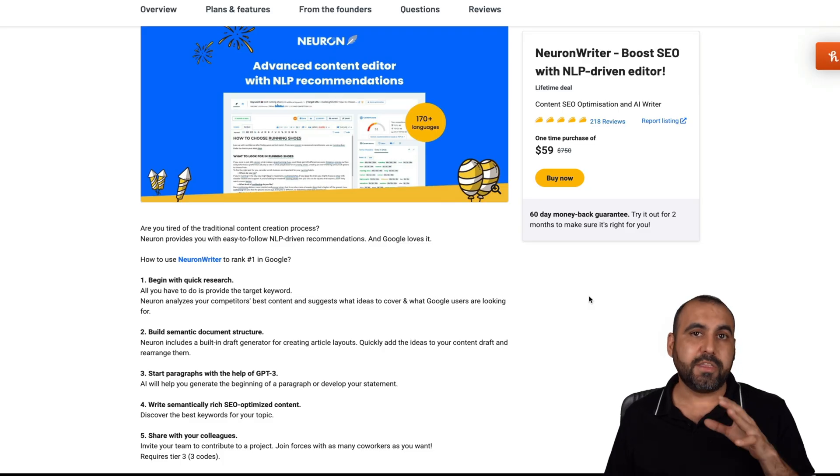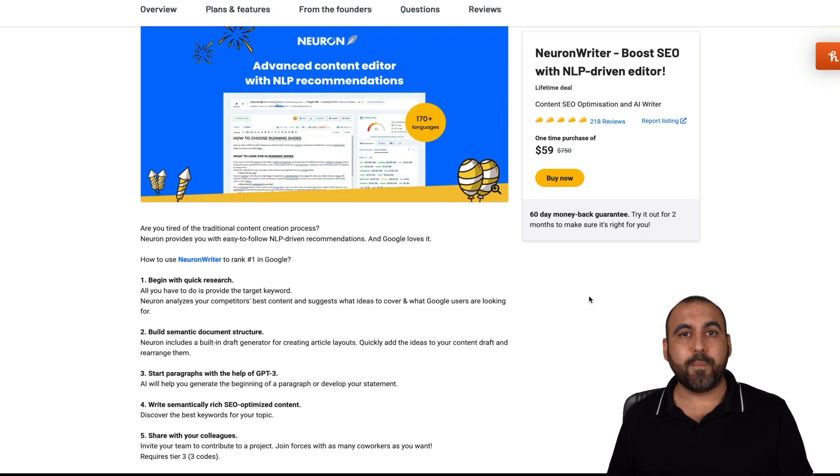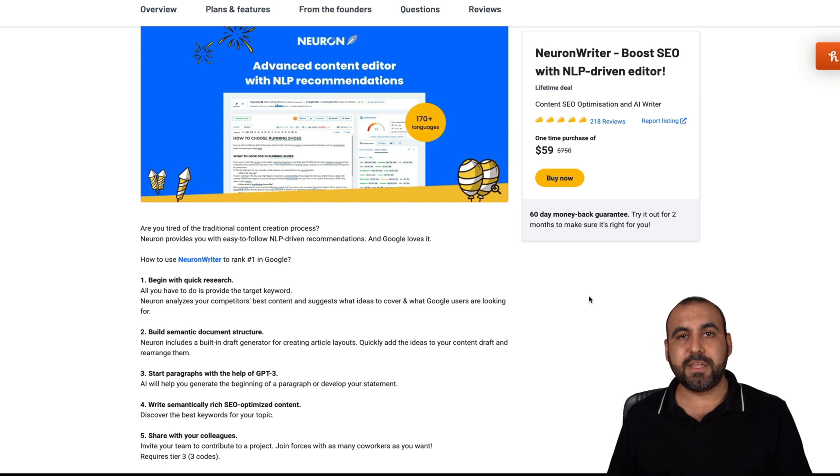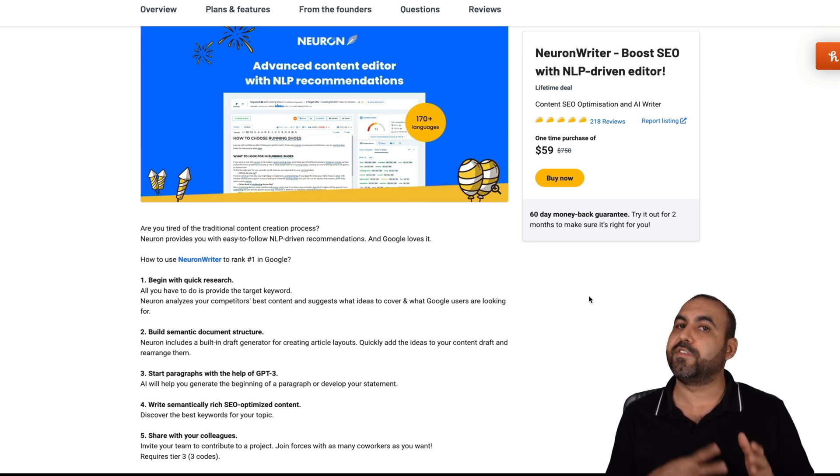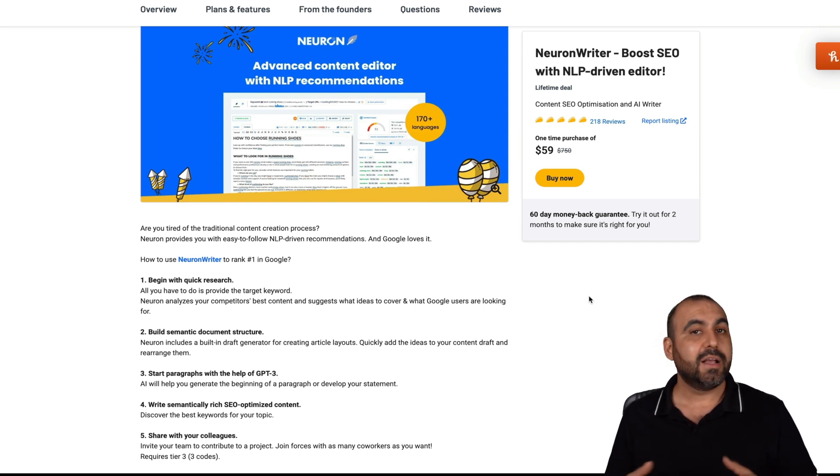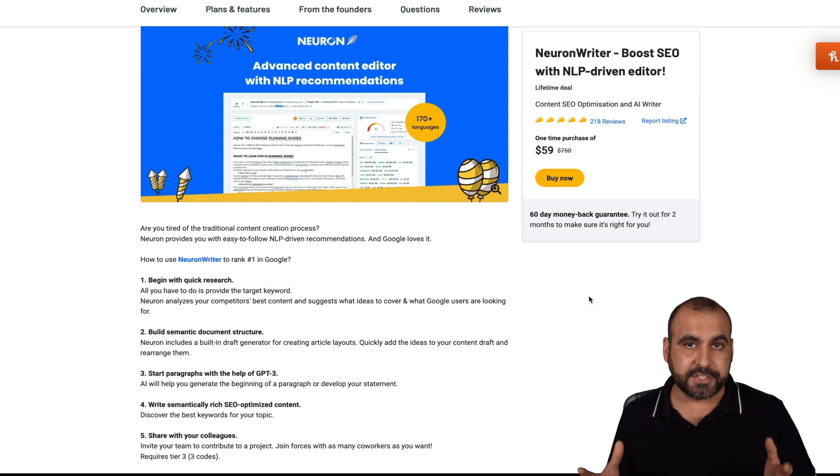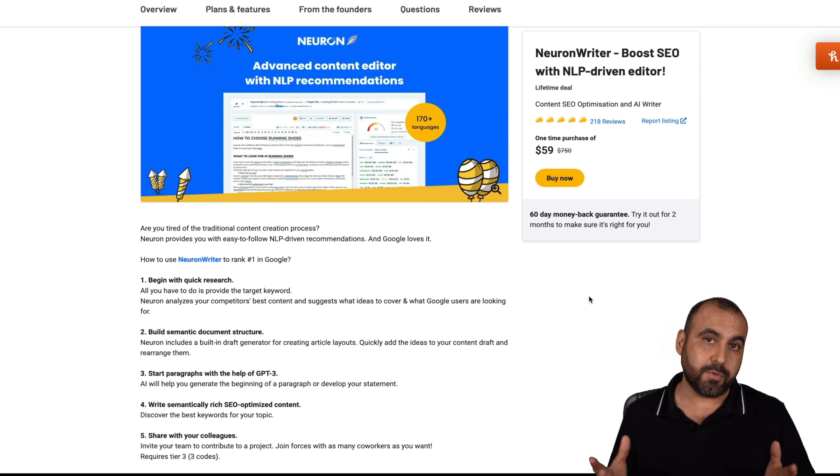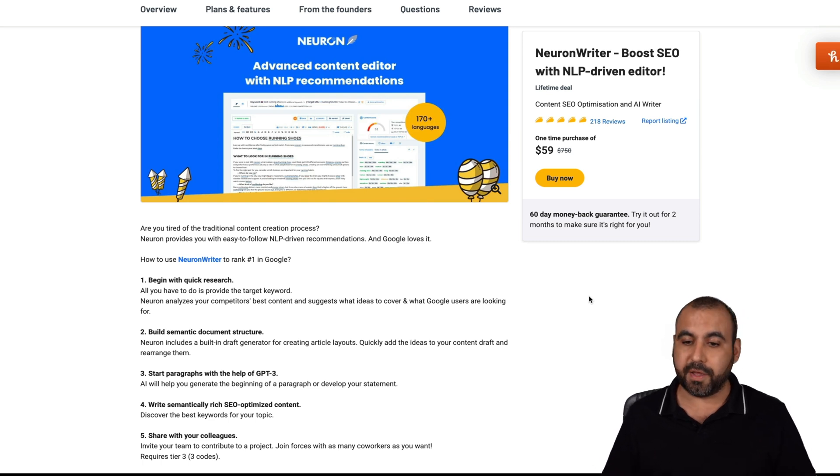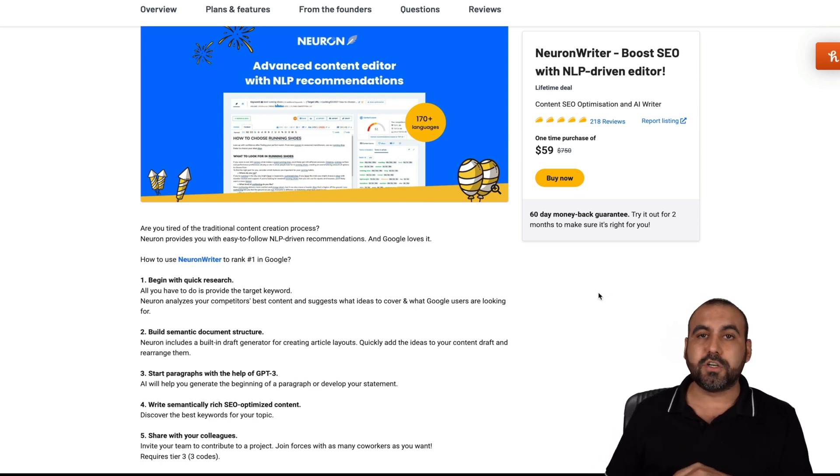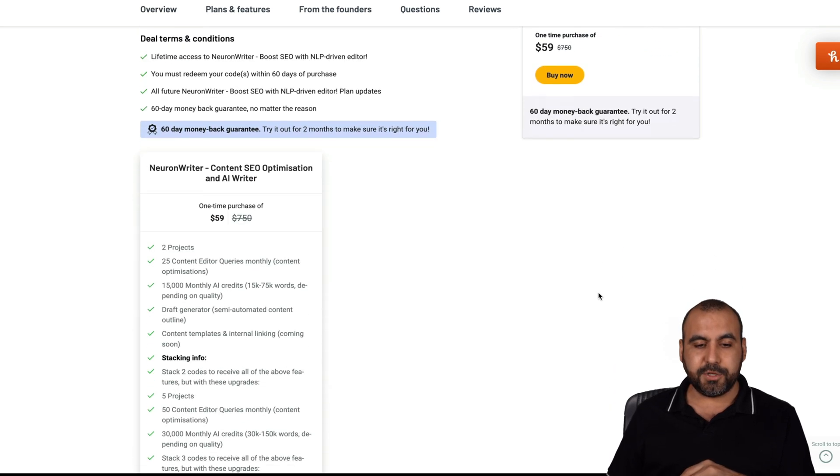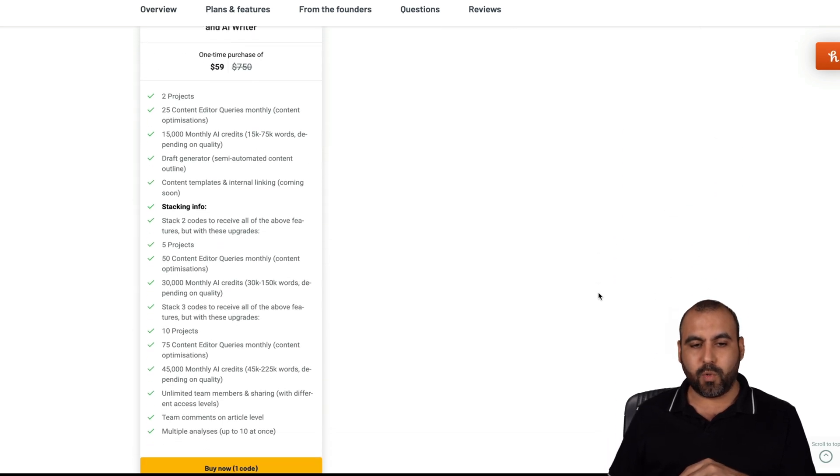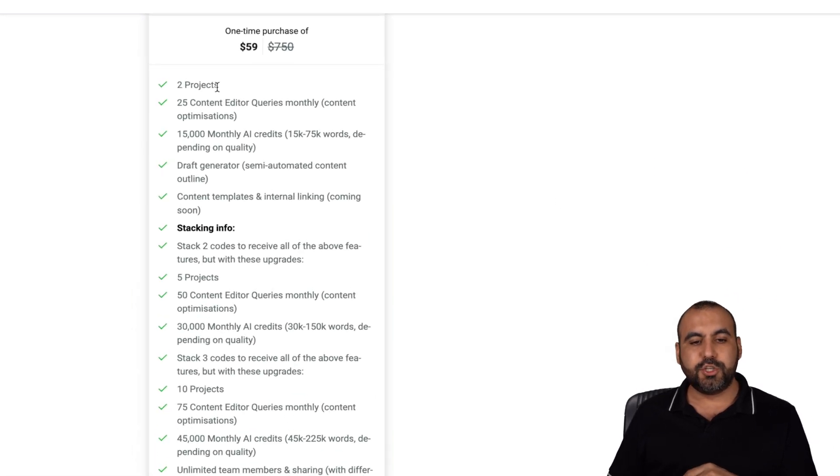Let me show you really quickly the deals going on right now before it's gone. It's a lifetime deal. So that means you pay once and you don't have to pay month to month like you would on other systems like Frazi, which are kind of expensive paying month to month. So it starts off at $59 for the lifetime deal.